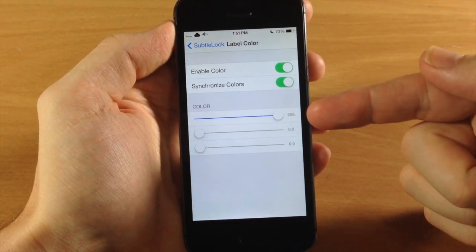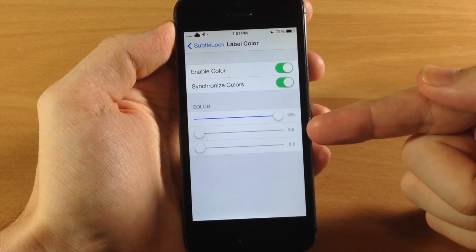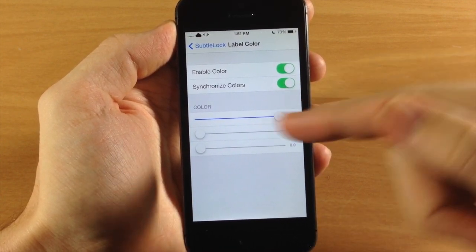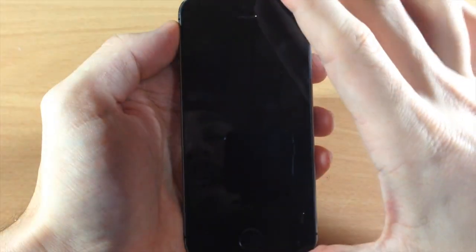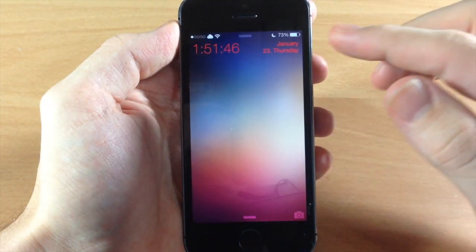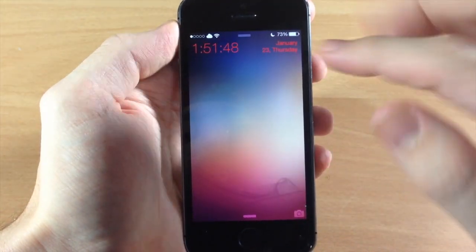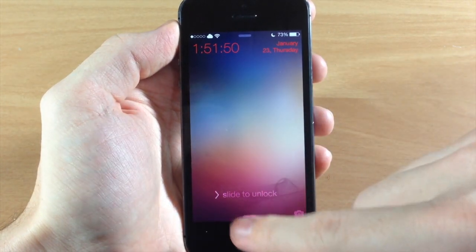So this top slider is red, the middle is green, and the bottom is blue. So if we want to change it to red, just slide that all the way to the right. And then when we go to the lock screen, you can see that this is synchronized - we have the clock red as well as the date.